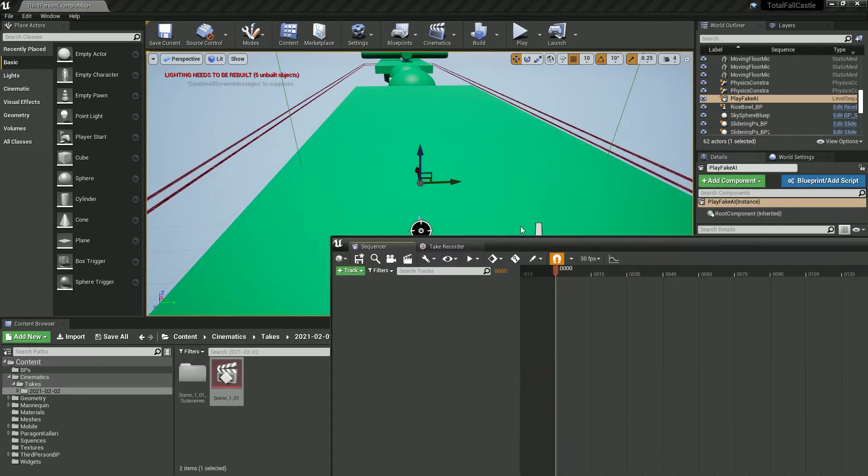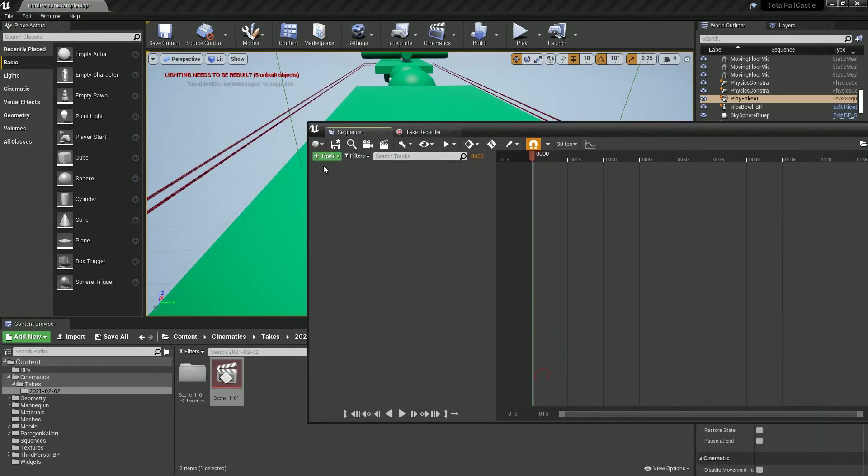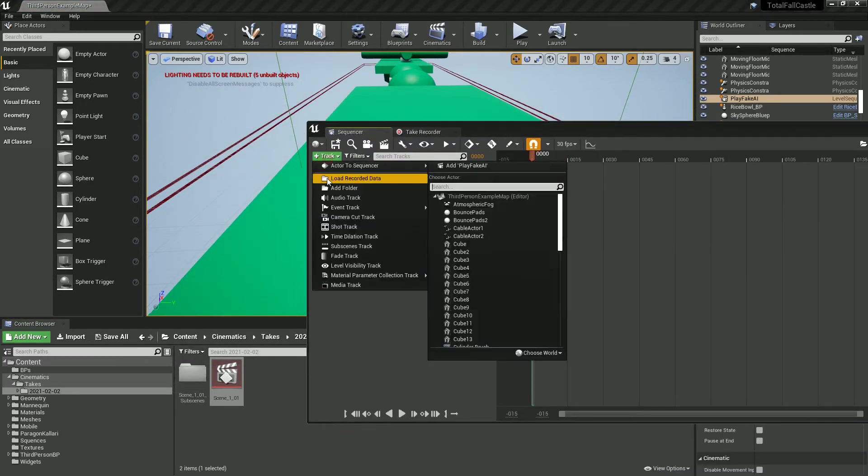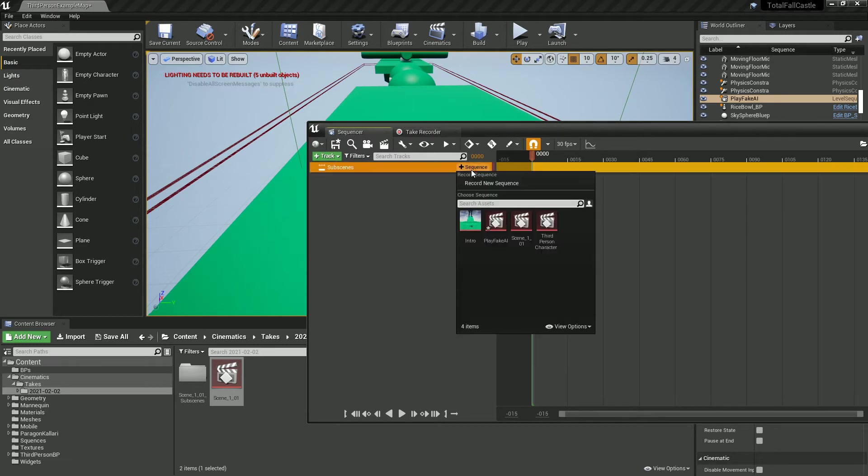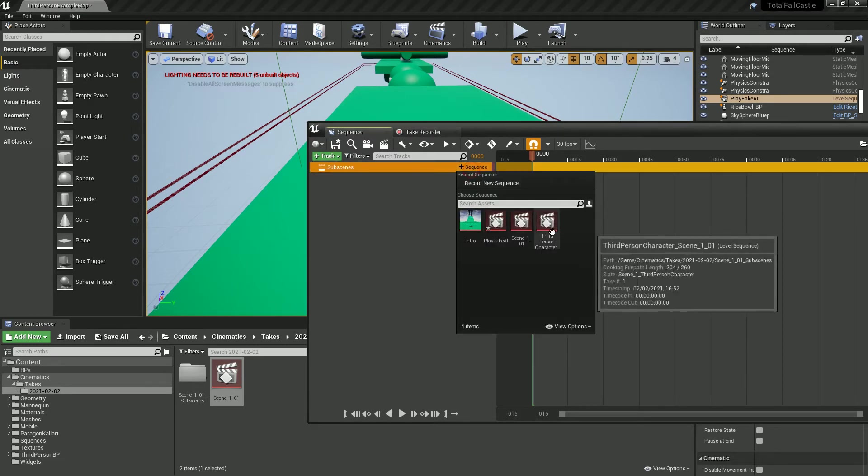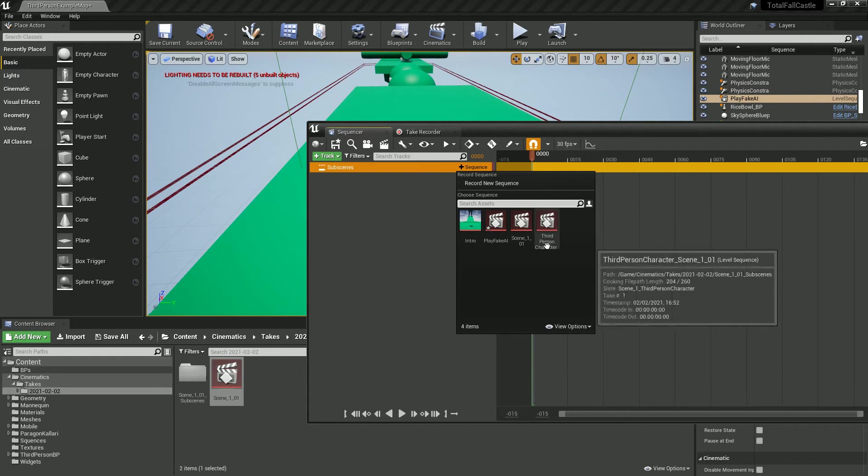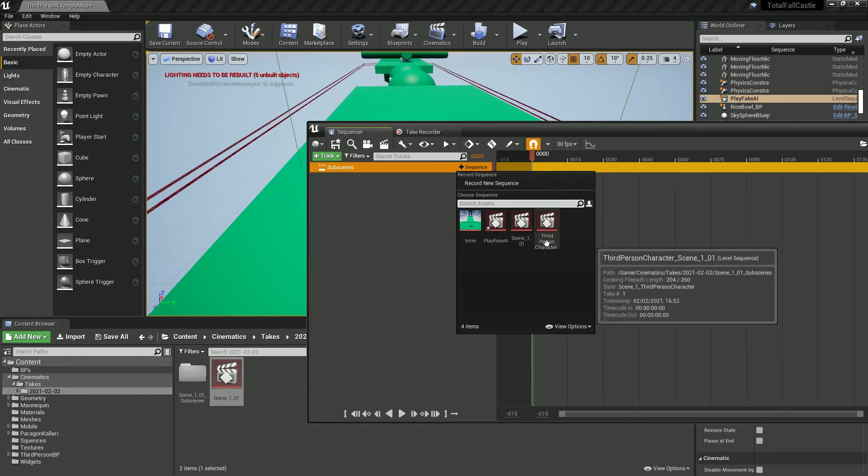Save that, open it up and we're going to add a subscenes track. I'm going to click the plus and we're going to look for the one called third person character because that's the one that we've just recorded.